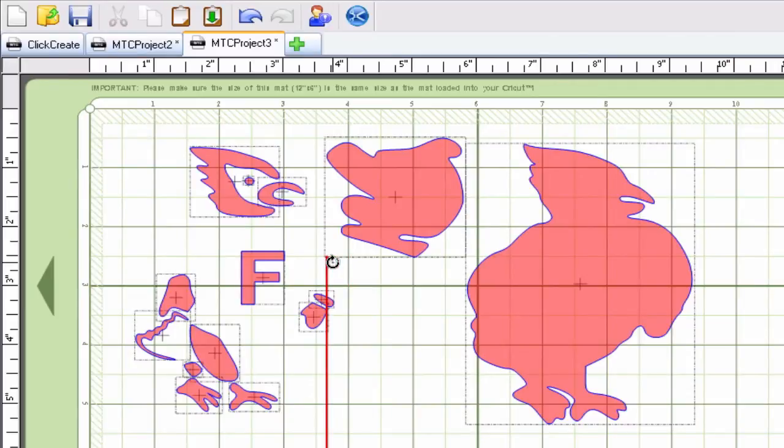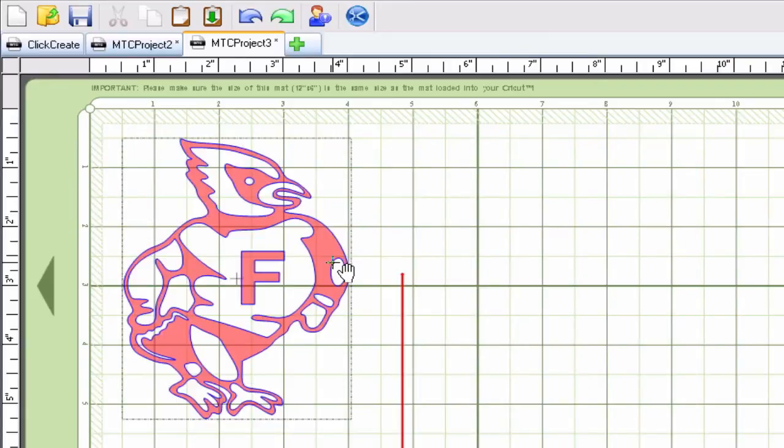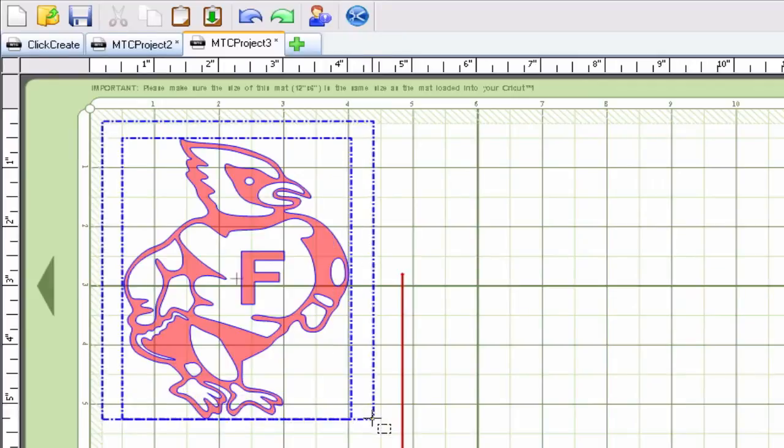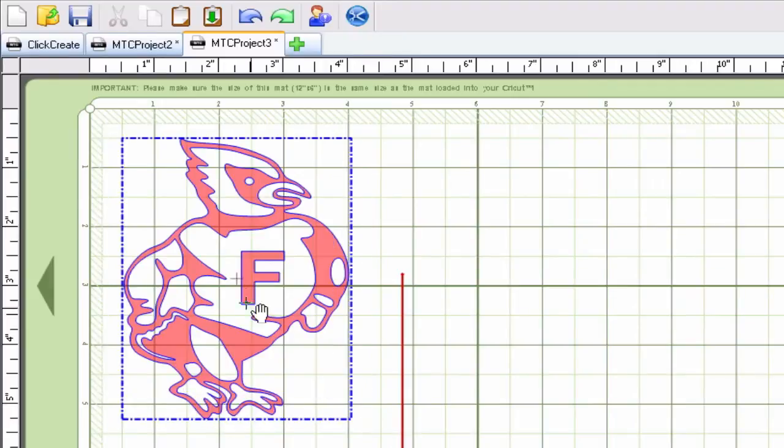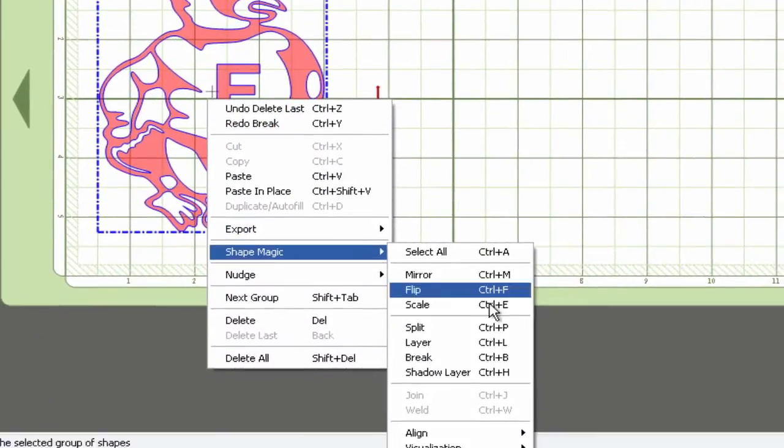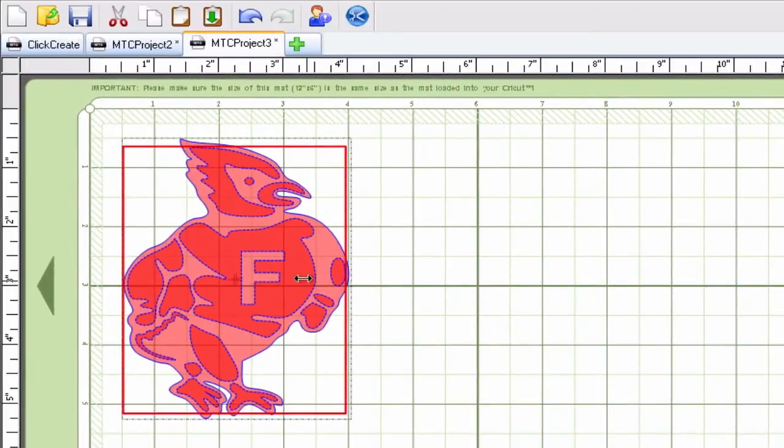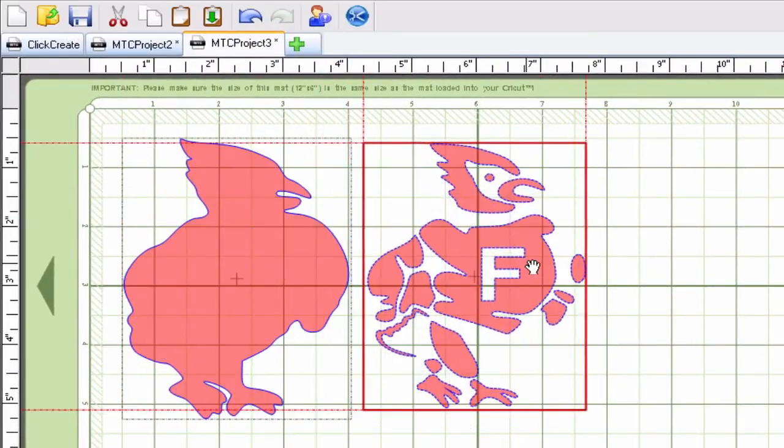So those are those three features and of course you can always use them in combination. For example I can select this and I can right click, go to shape magic and layer. Now as you can see I have a background and foreground. I can slide that over.